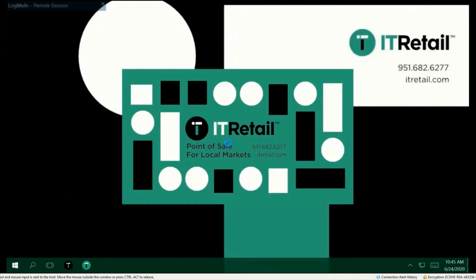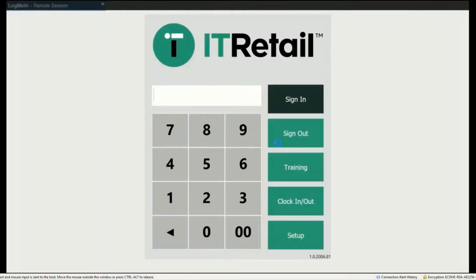It'll open up, and there are four buttons you'll be using: Sign In, Sign Out, Training, Clock In and Clock Out, and Set Up. Set Up is for the IT Retail Techs to configure your lane, so please don't go in that one.